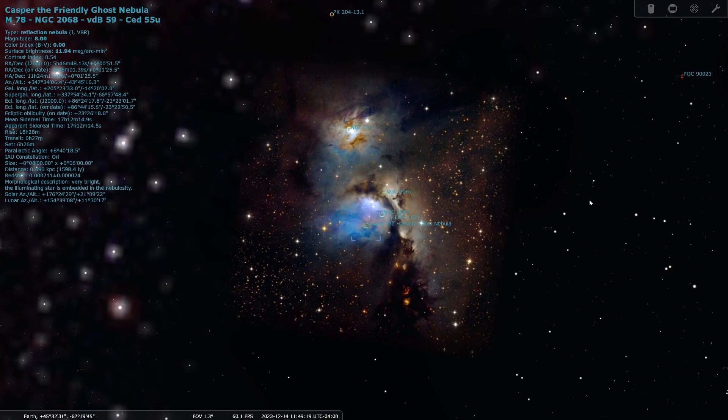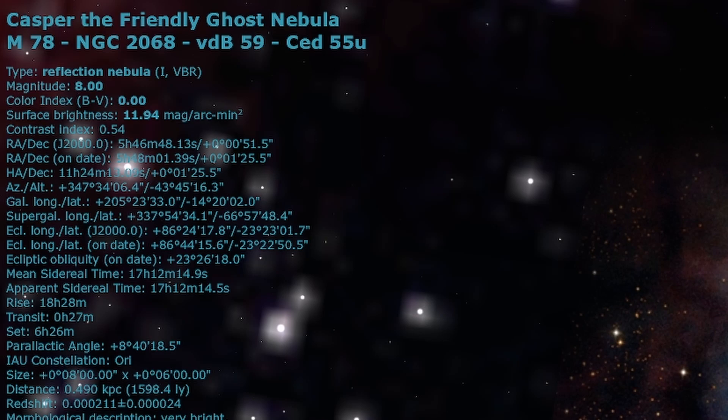Also known as, oddly enough, the Casper the Friendly Ghost Nebula, and it is a challenging target to shoot. At magnitude 8 it is very dim, but the effort, oh, the effort is worth it, because I am utterly convinced Nebula M78 is one of the most beautiful objects in the night sky.